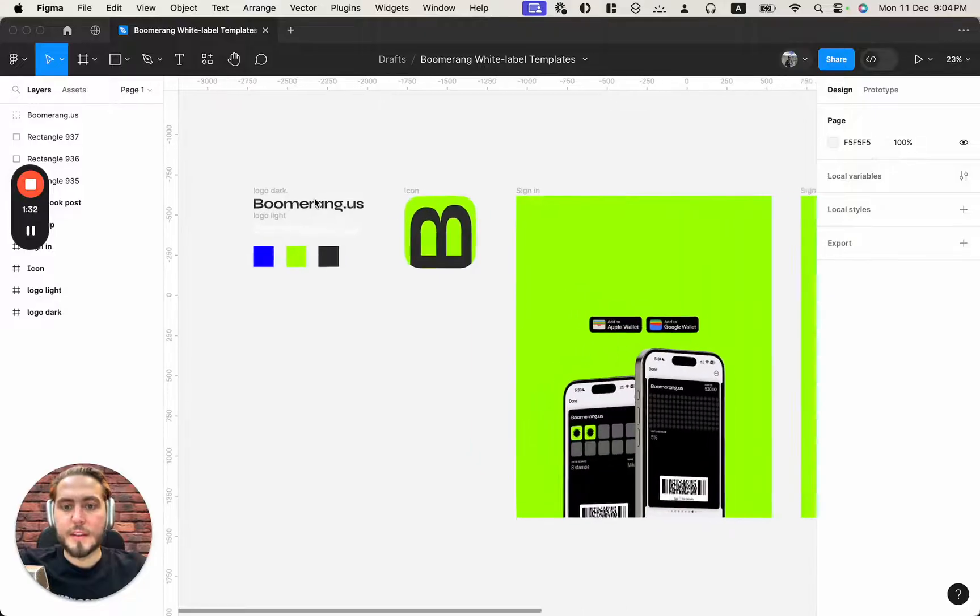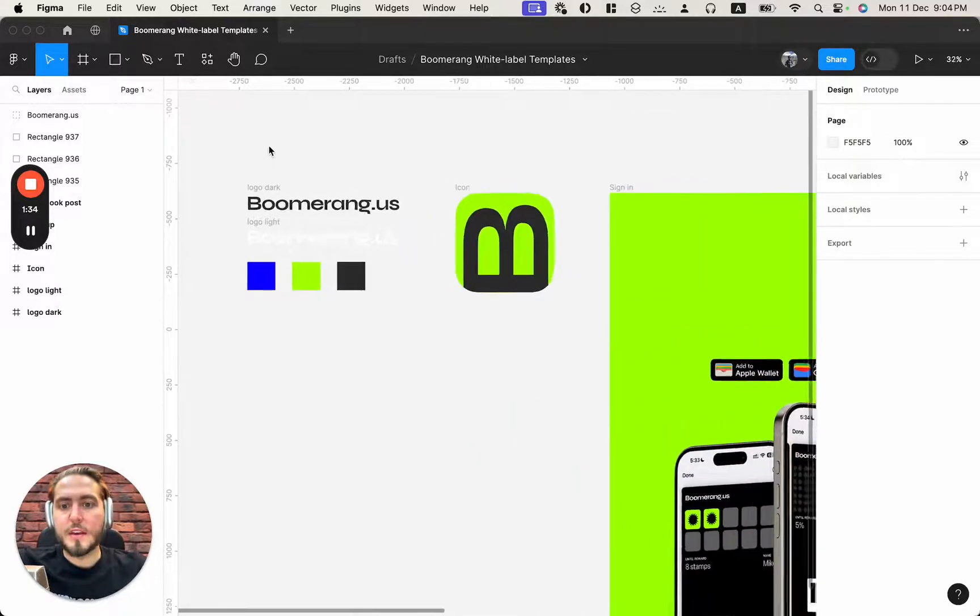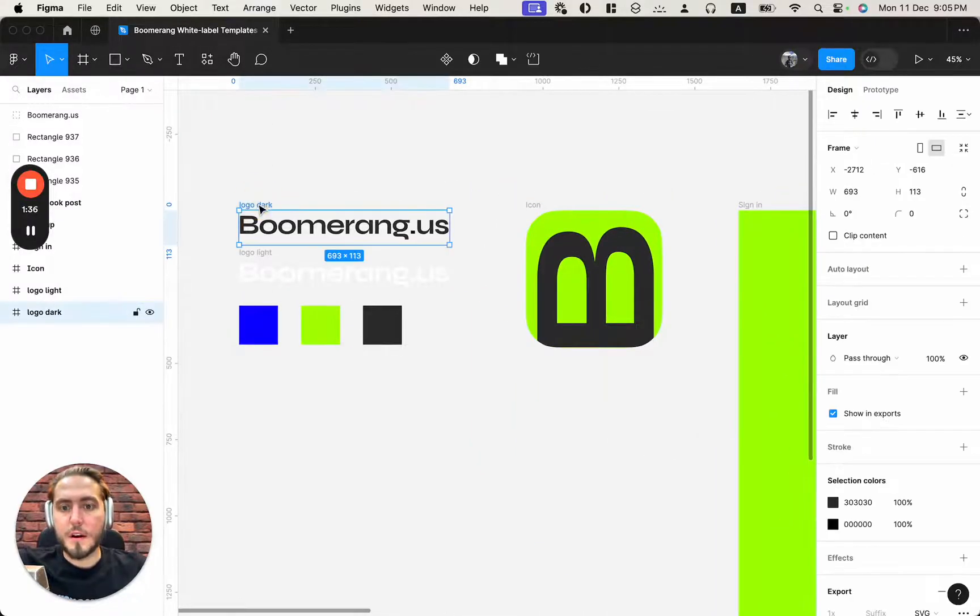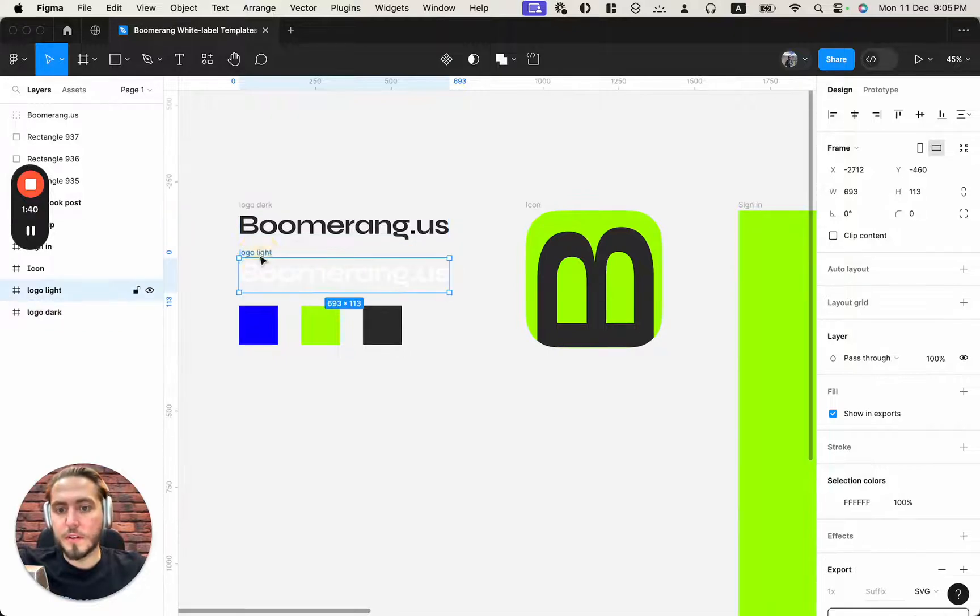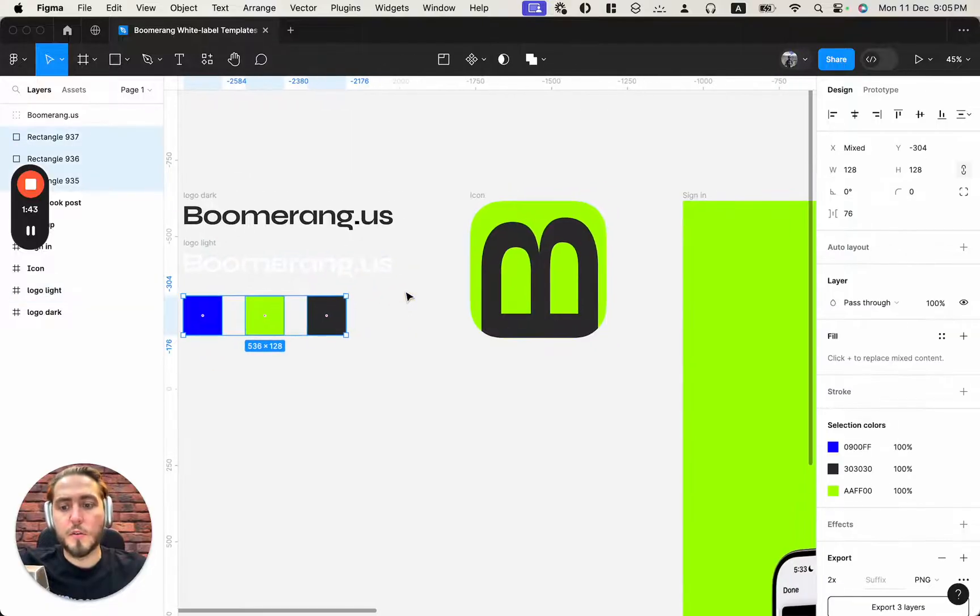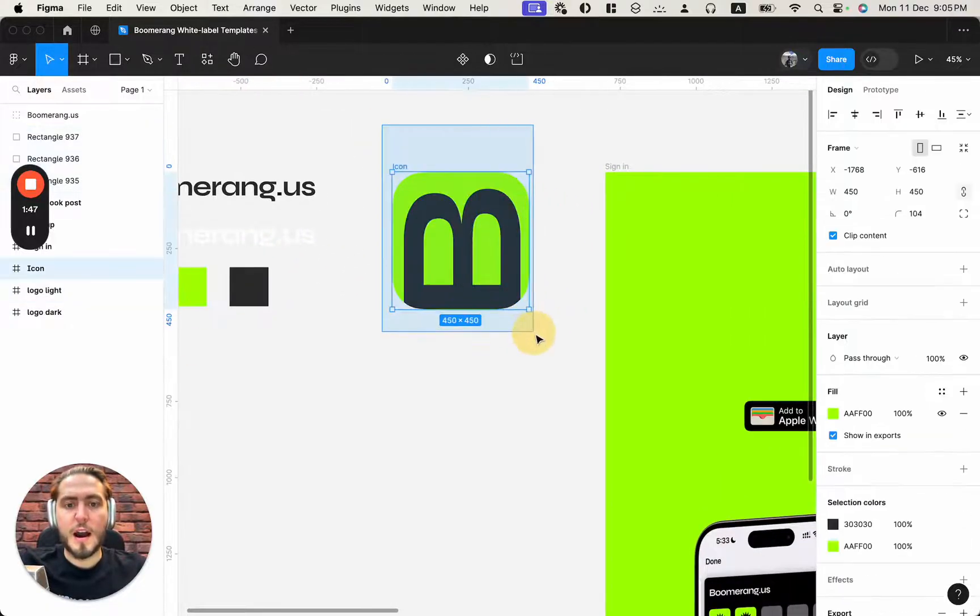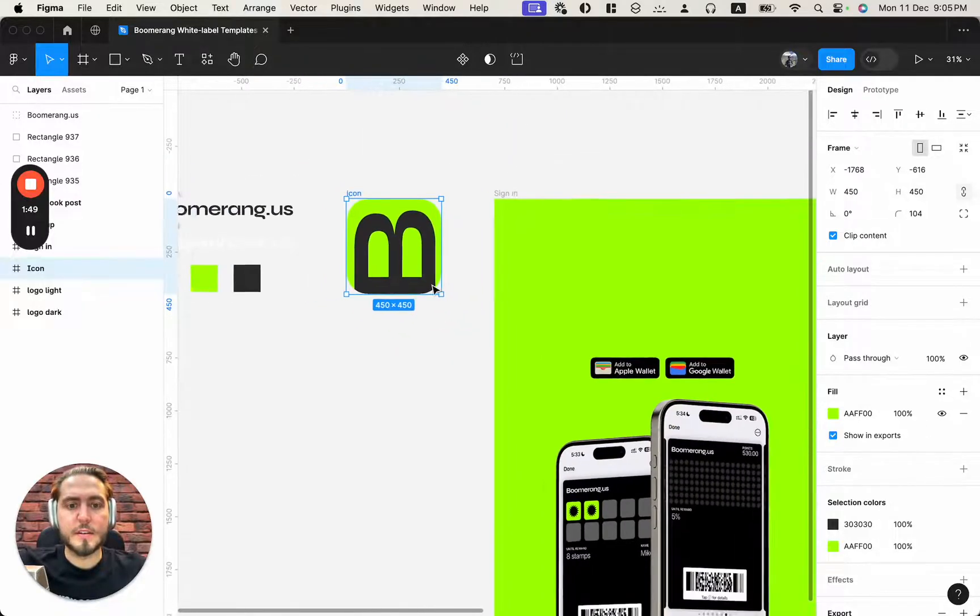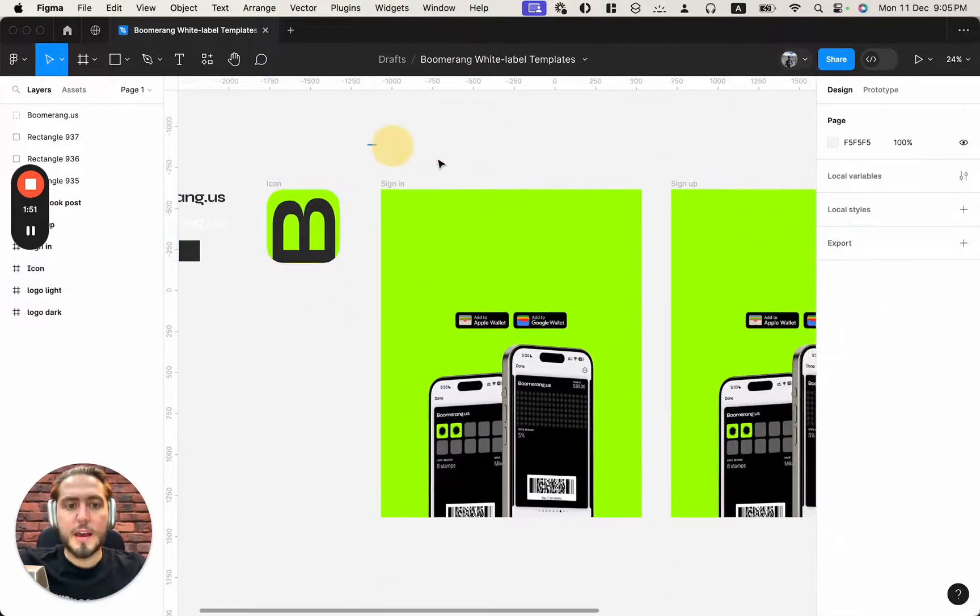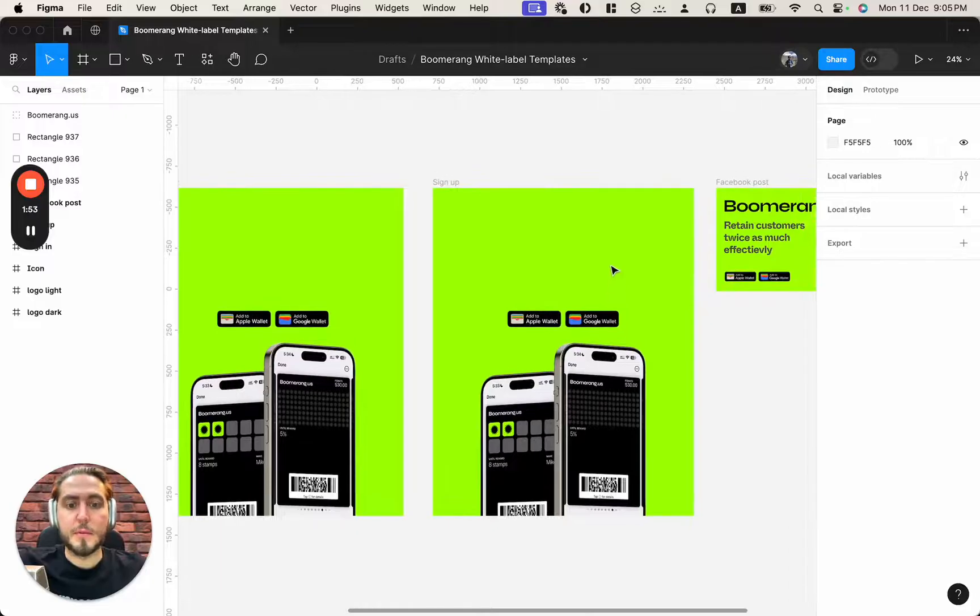Yeah here it is. Right now as you can see this is the ready-made artboards in the right sizes for the logo in dark version, in light version. The colors of my sample branding for this dashboard, icon in the right size, in the right dimensions and sign-in and sign-up images.